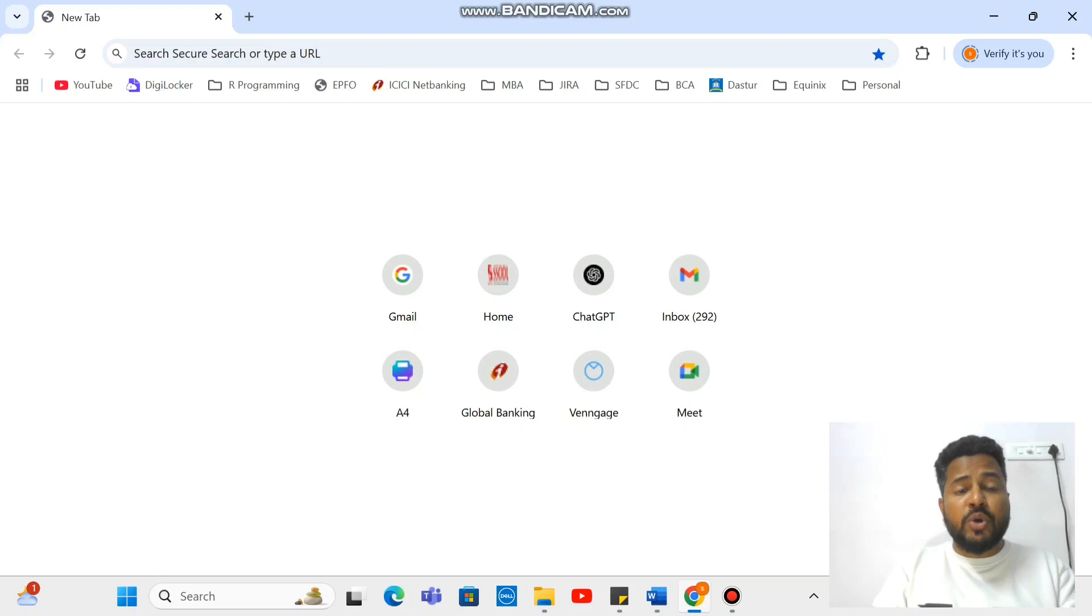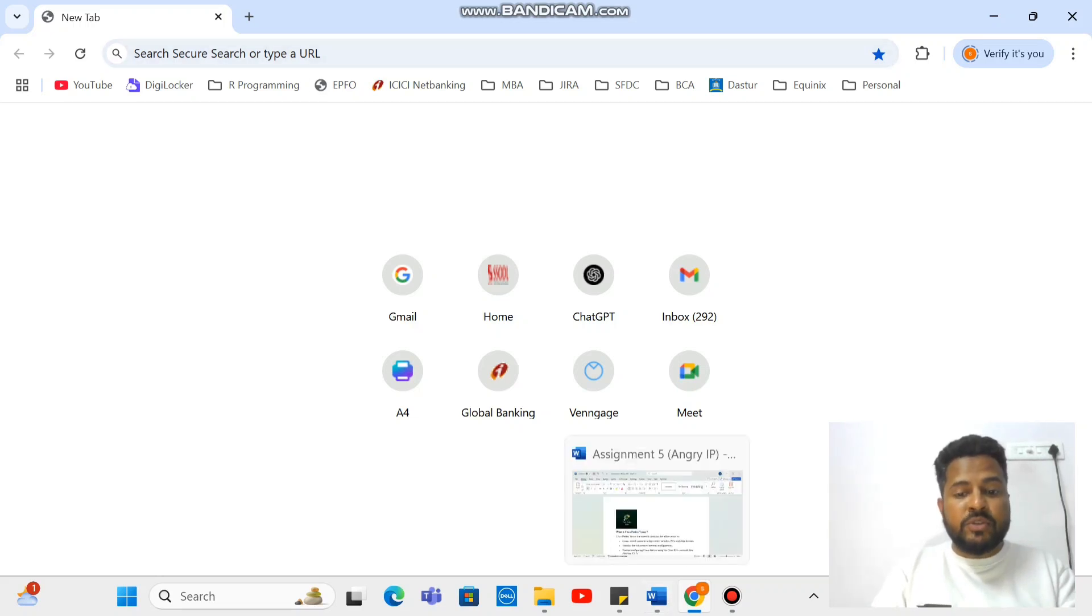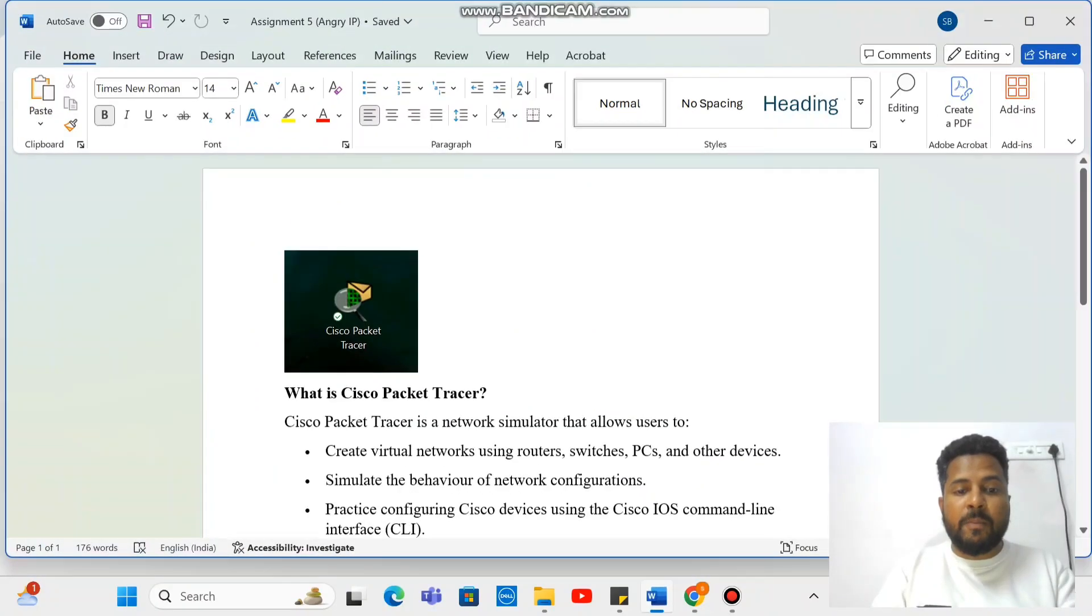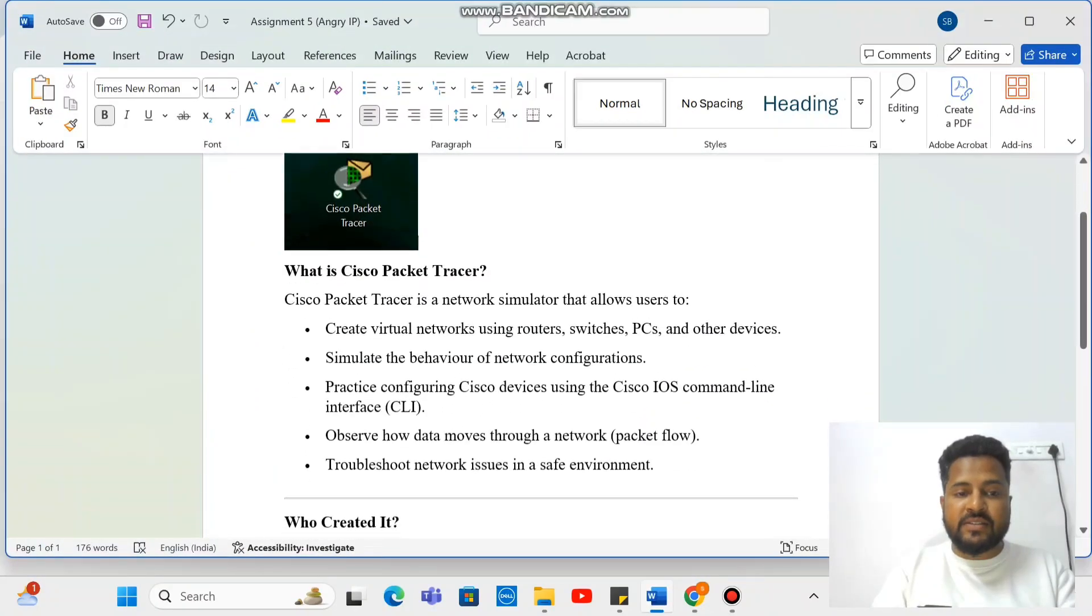Today we are going to talk about how to install Cisco Packet Tracer. So prior to moving to that, we should understand what is Cisco Packet Tracer.